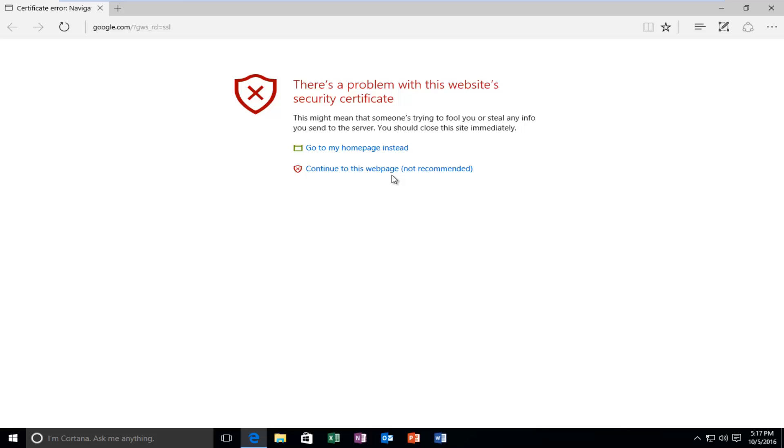Hello everyone, how are you doing? This is MD Tech here with another quick tutorial. Today I'm going to show you how to resolve the certificate error you might be receiving when visiting websites online.